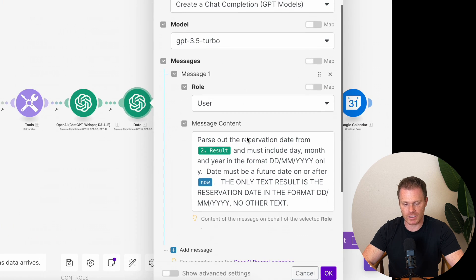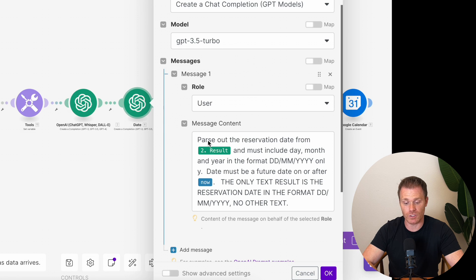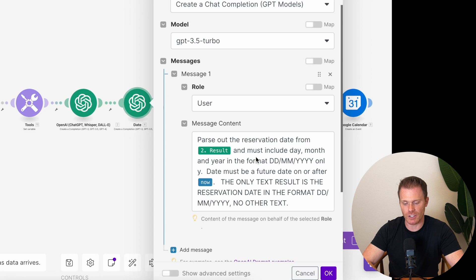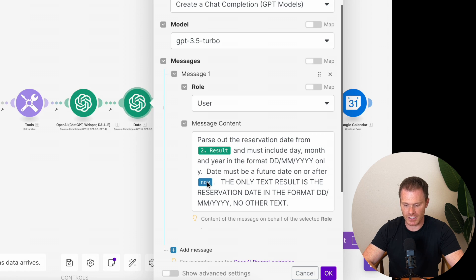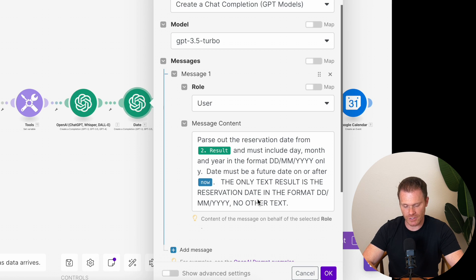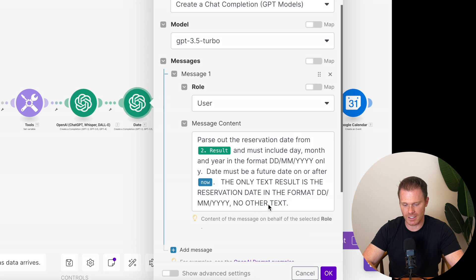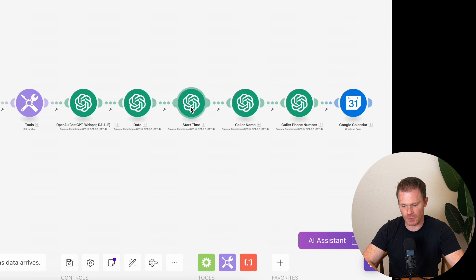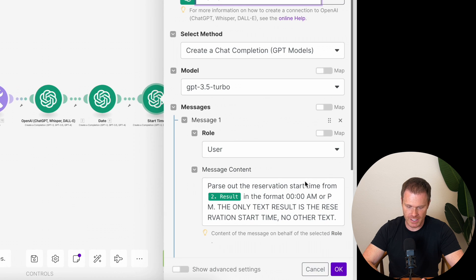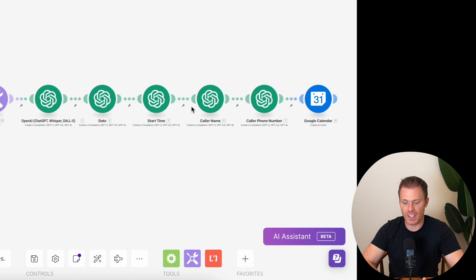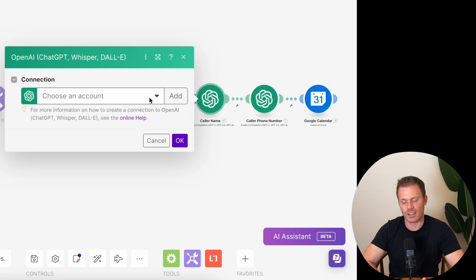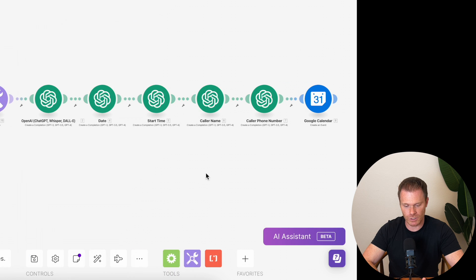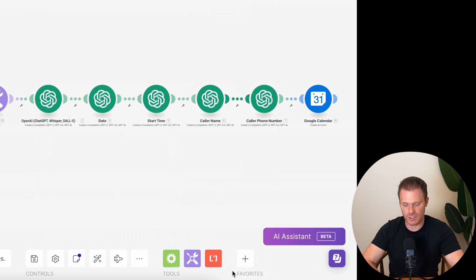And then you can see for this one, it's a little less complex. So I'm saying GPT 3.5, parse out the reservation date from the result of the previous module and include the day, month, and year in the format of this only. The date must be a future date on or after today. Again, this is to prevent it from thinking that it's 2023. And then I just put this sort of disclaimer that the only text result should be the reservation date in the format. So it's not going to say, thanks for asking, here's the date. Like it's only going to give the result as the date. And again, this is the reservation date that the caller wants. So now start time, again, link your OpenAI account. This is going to read this and then get the start date that the caller wanted. So now what we're basically doing is creating variables that we can then set as the details for the calendar event. So now we've got the date that the person wants. We've got the time defined as a variable here. I'm going to get the caller's name in this one. And then the last one here is getting their phone number out of the transcript.